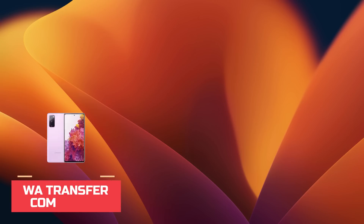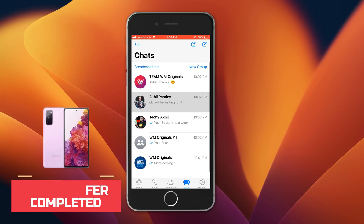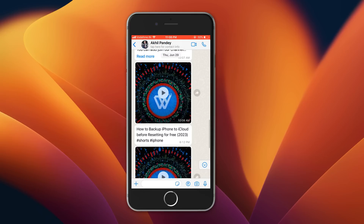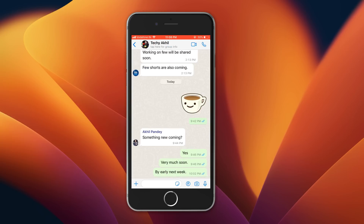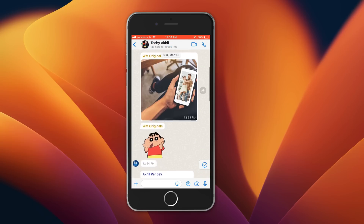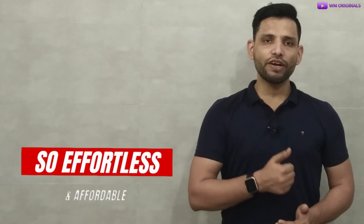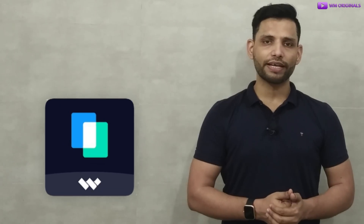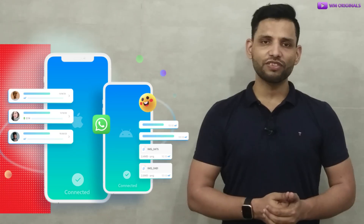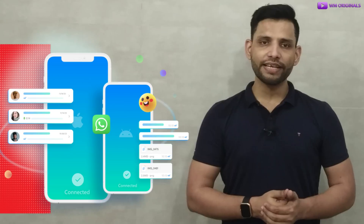Once the transfer succeeds, the iPhone will restart. After that, when we open WhatsApp it has all our WhatsApp chats transferred from Android to iPhone. See — we have all our text, images, videos, audios, emojis and stickers as well. So effortless and affordable. I highly recommend Wondershare Mobile Trans app to transfer WhatsApp messages from Android to iPhone without factory resetting iPhone.